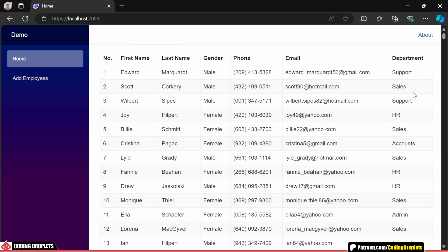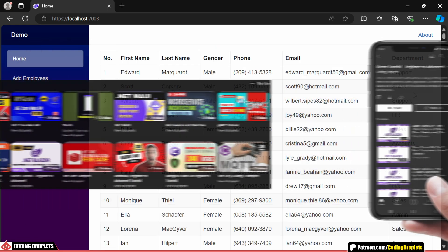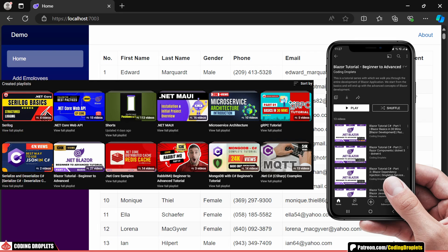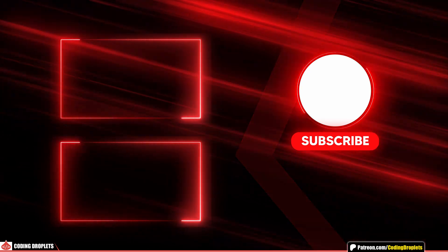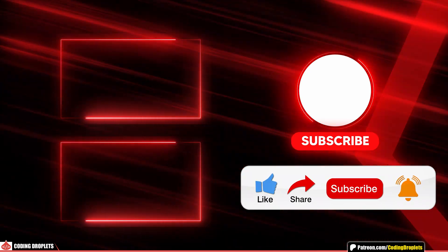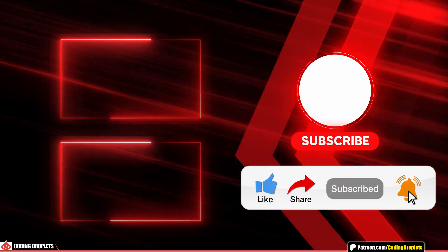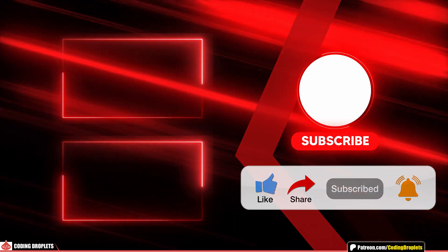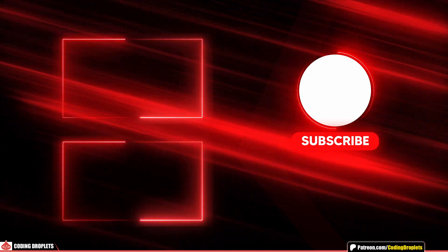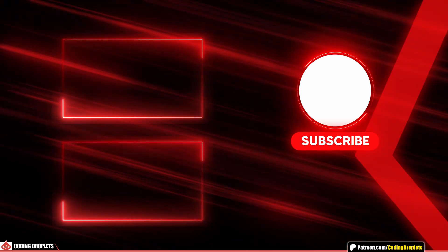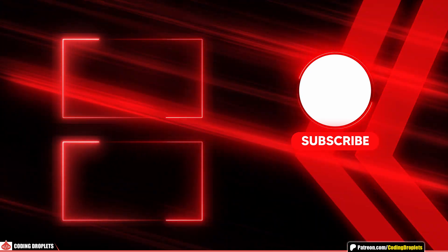If you'd like to explore more about Blazor, check out the Blazor playlist on our channel. The link is available in the description. If you found this video helpful, please like, share and subscribe to the channel. Thanks for watching and I'll see you in the next video.